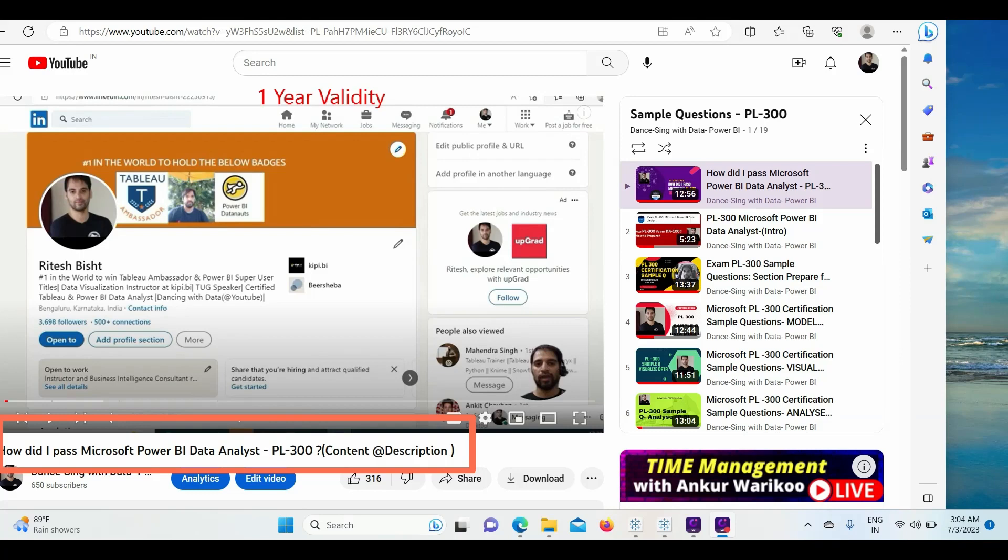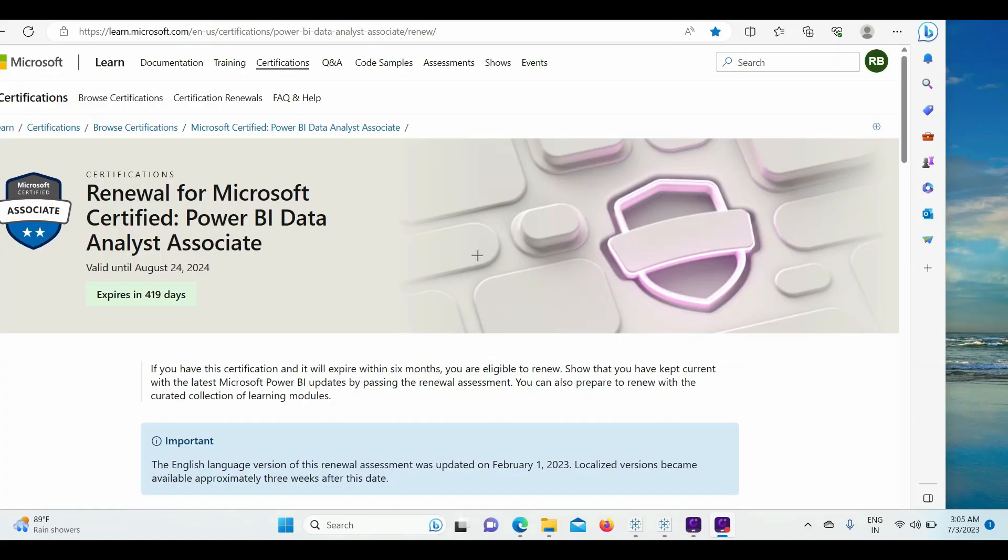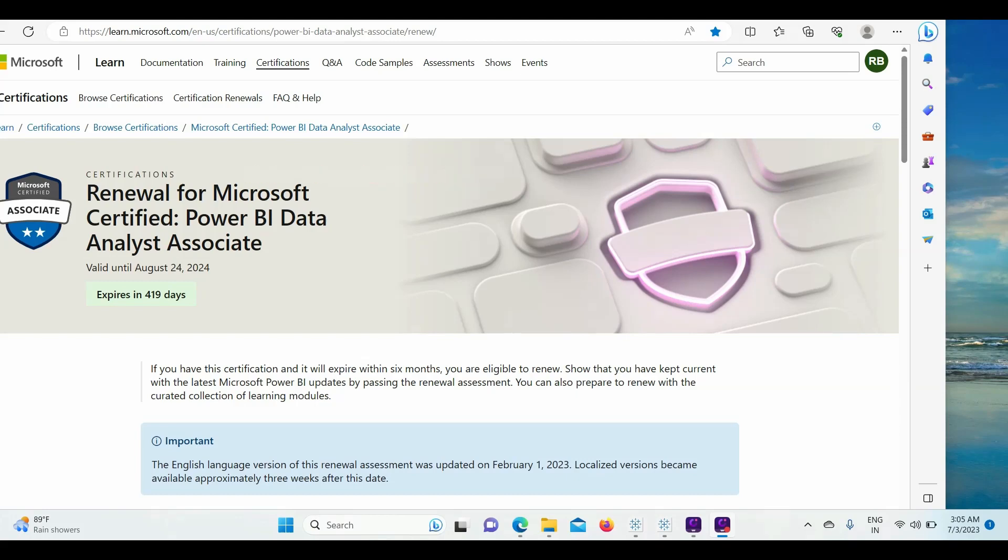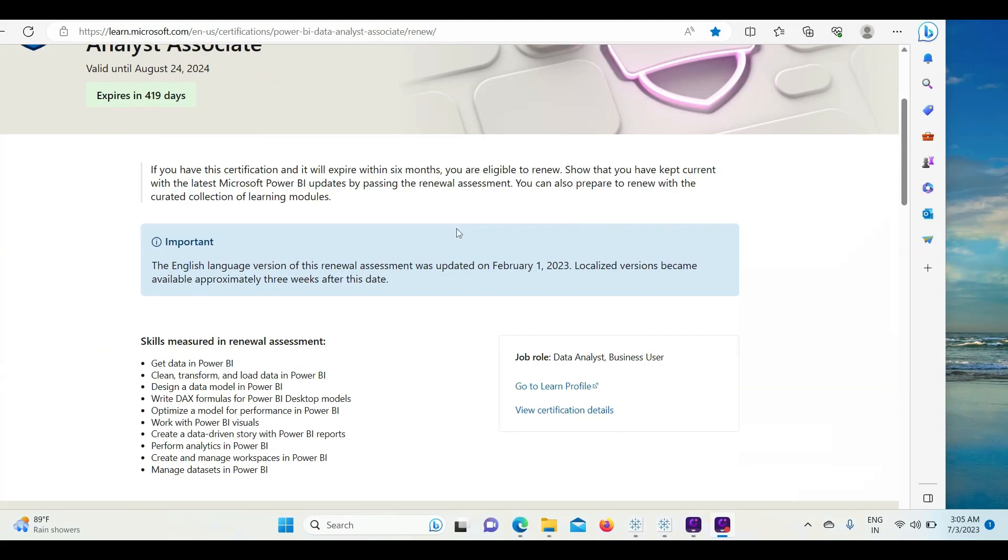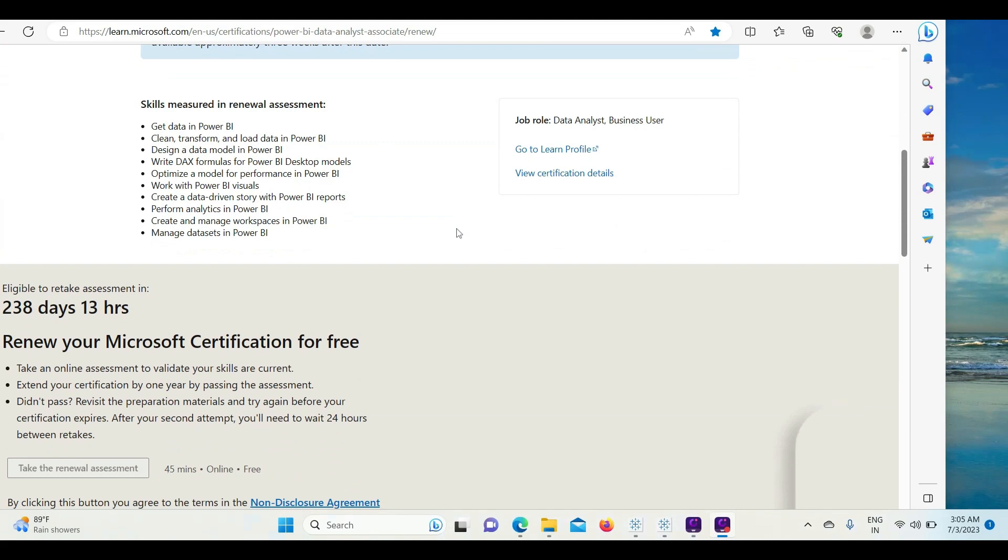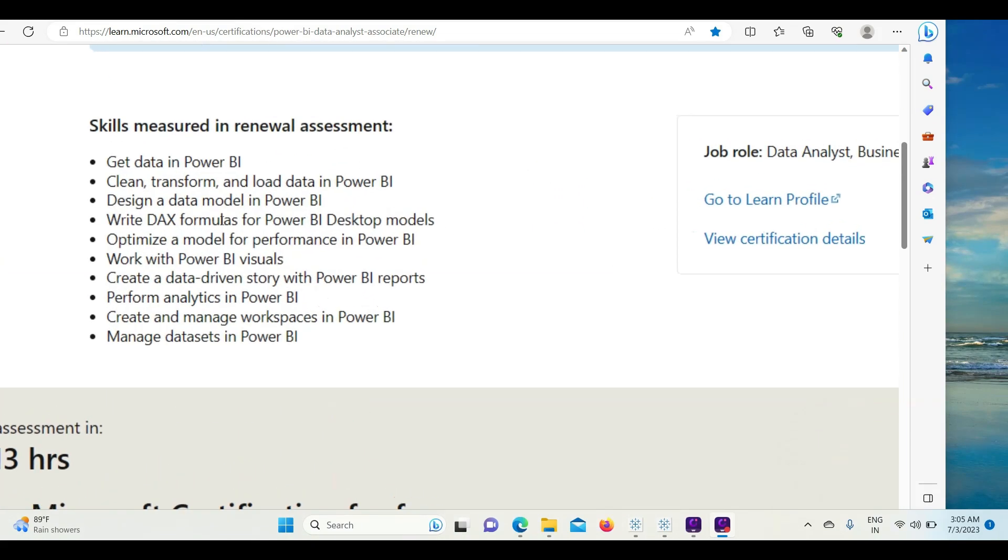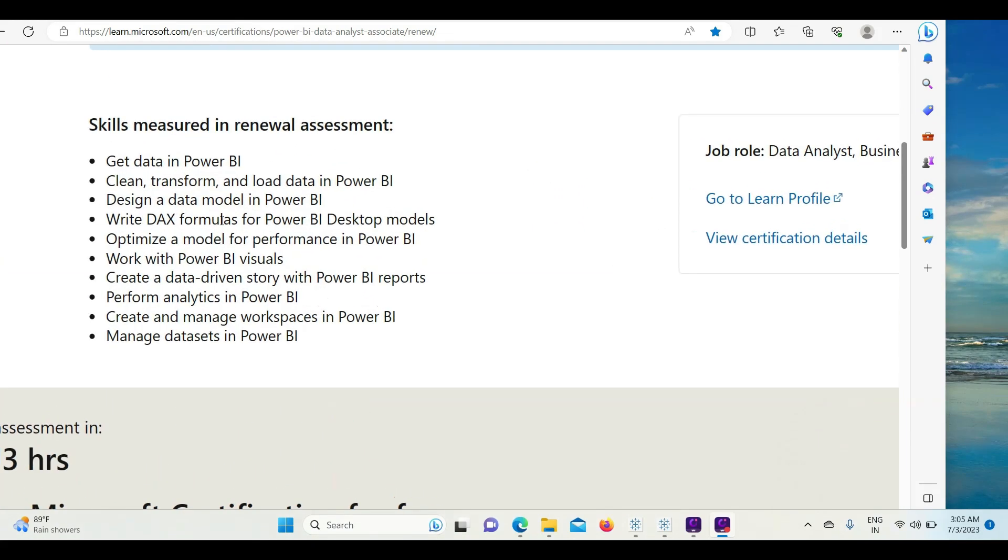This page will be in my YouTube description, so take note of that. Once you come to this page, go down and it shows you skill measurement - what all skills will be measured in the recertification examination.